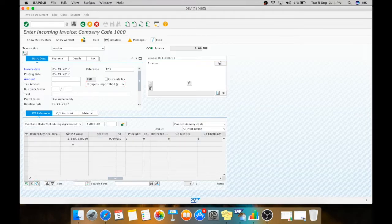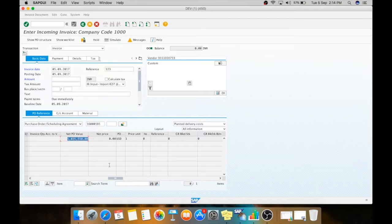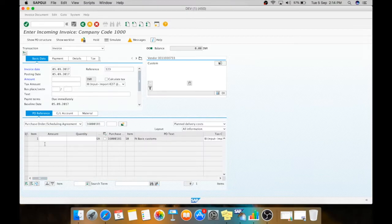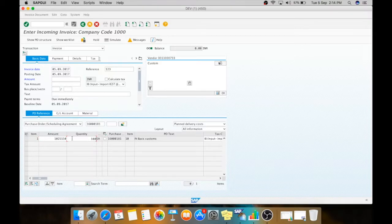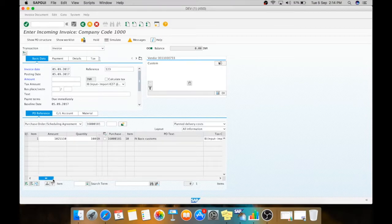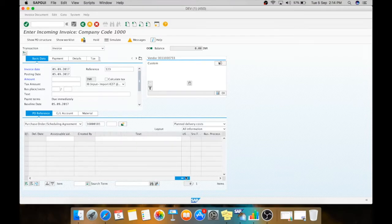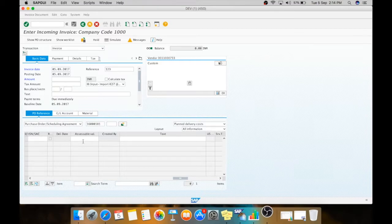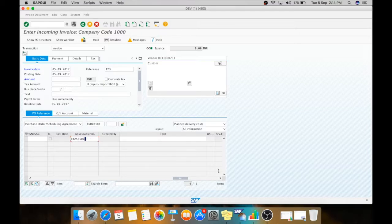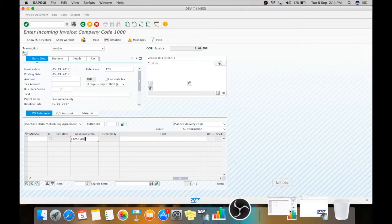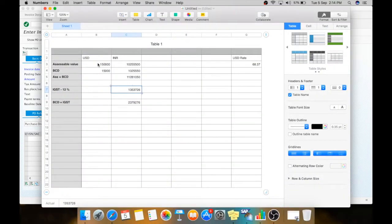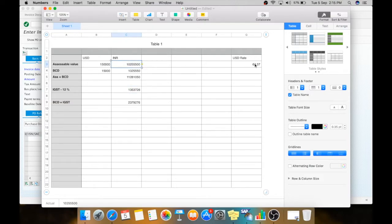Now just we need to select your quantity. For this you will get your bill of entry from your customs. You need to pay the taxes according to your bill of entry. Now this new field is added in your GST, which is accessible value. Here you need to select the accessible value. The calculations I will show you here. See the accessible value in INR as per exchange rate 68.37.